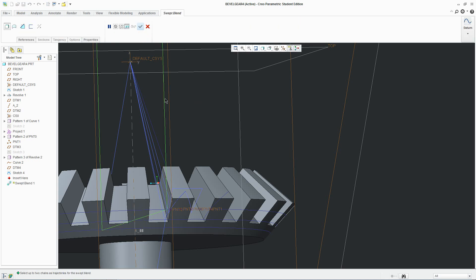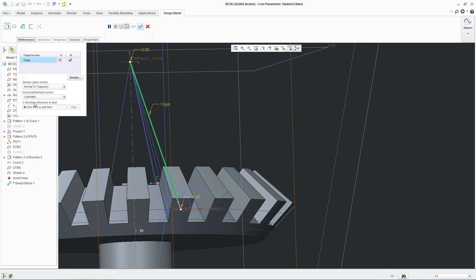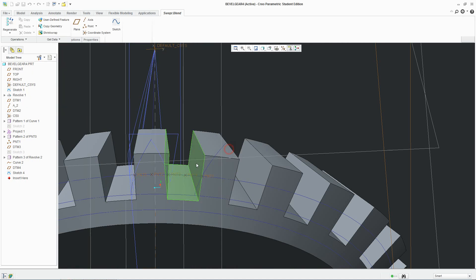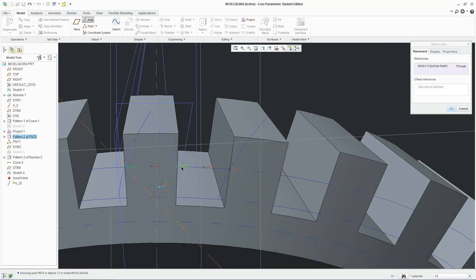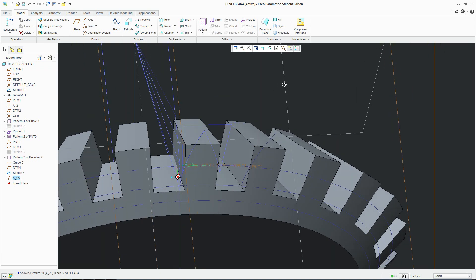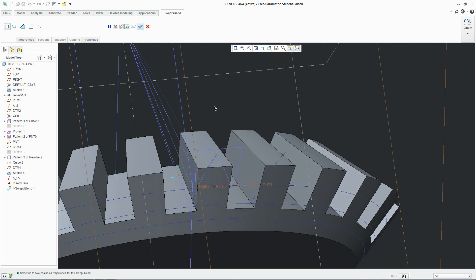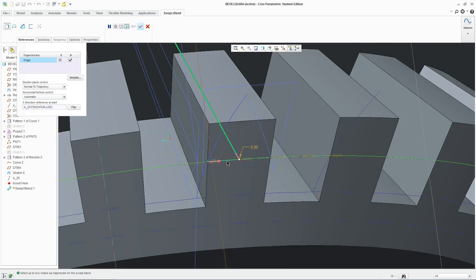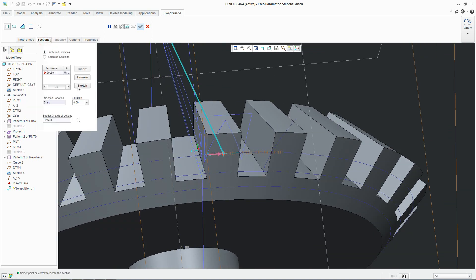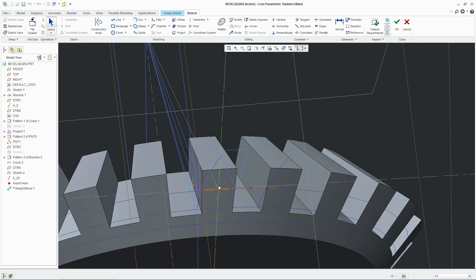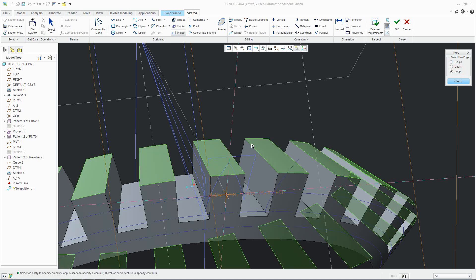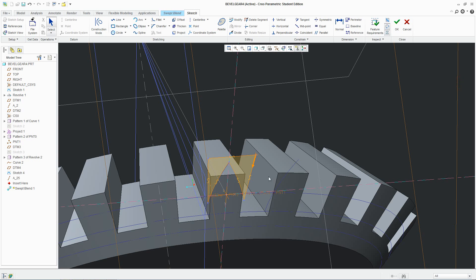Click on Swept Blend and select the trajectory line. We can also define an X direction for the reference — a line horizontal across. Go out of there and do that first: click on the Axis tool, click on this point and this point, and it will create a line across. We'll use that as the X reference. Click on there, go to Reference, specify an X direction reference, and click on that line we created. Then we go to Section.